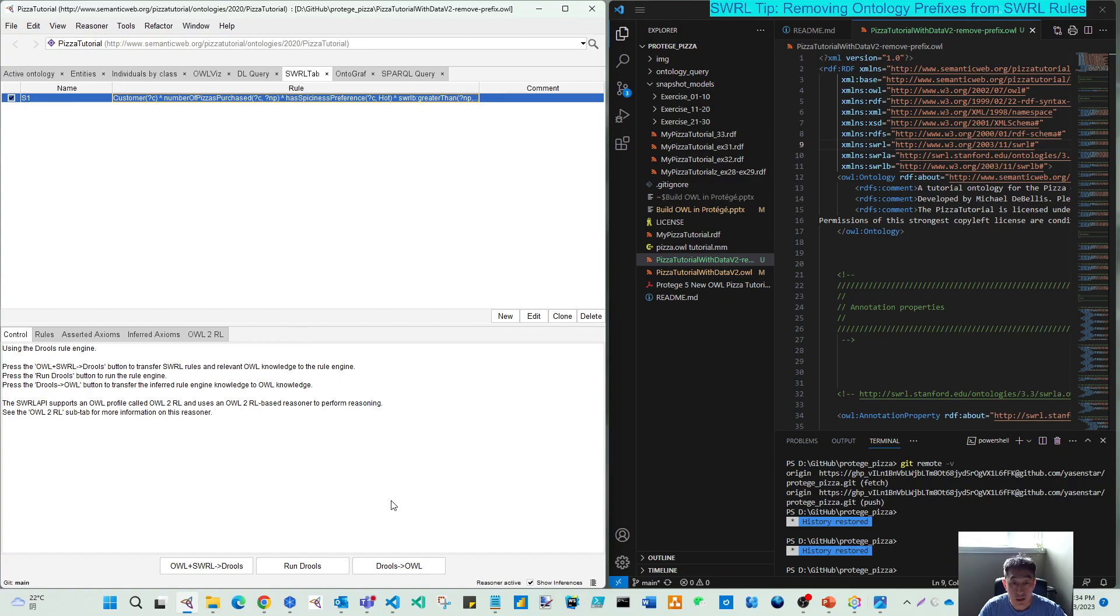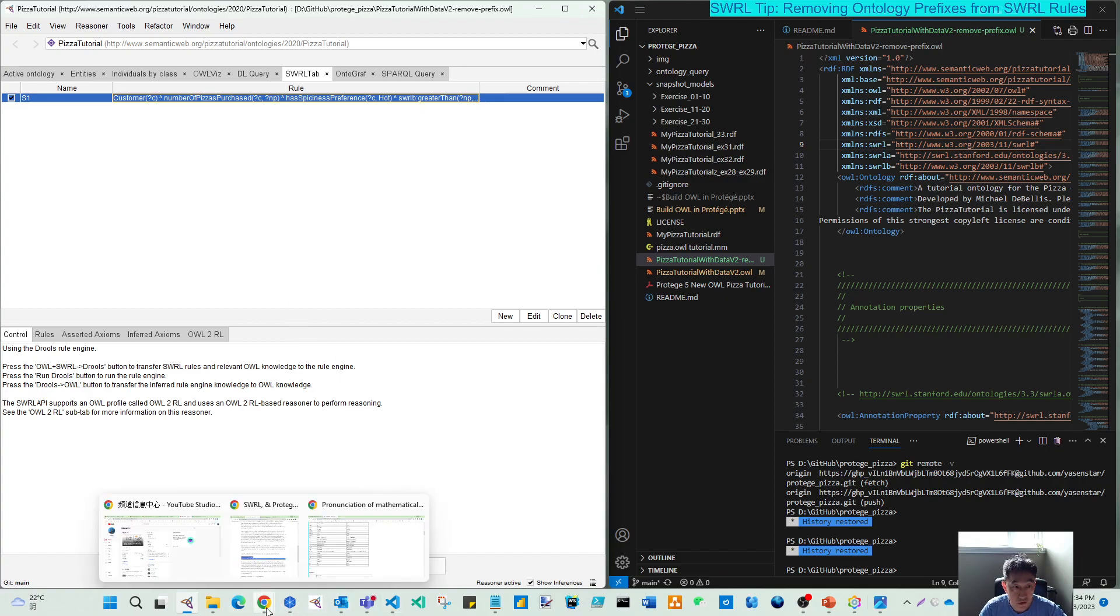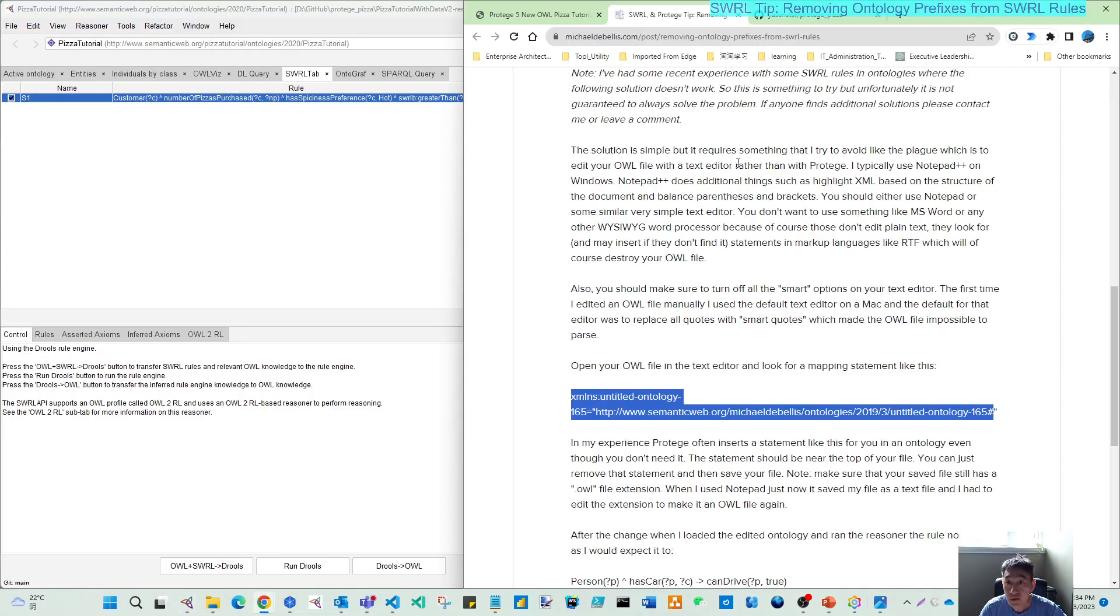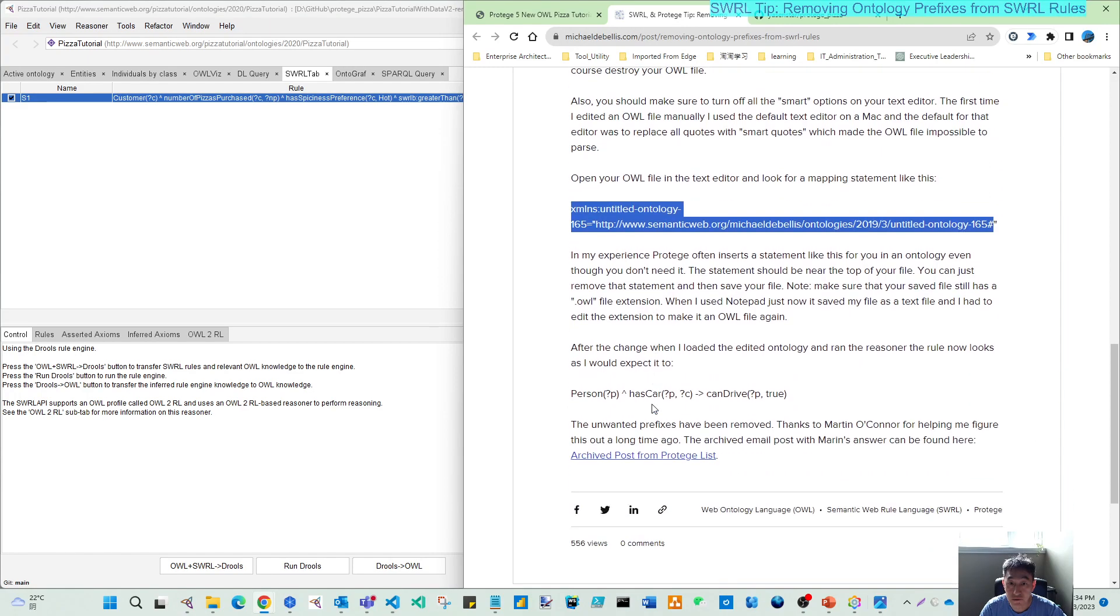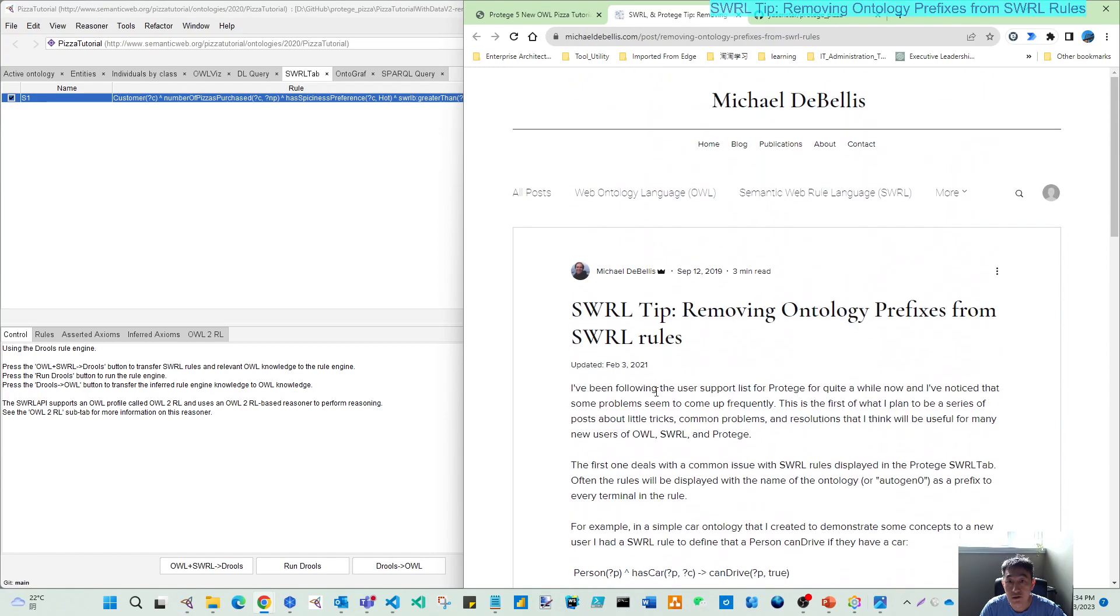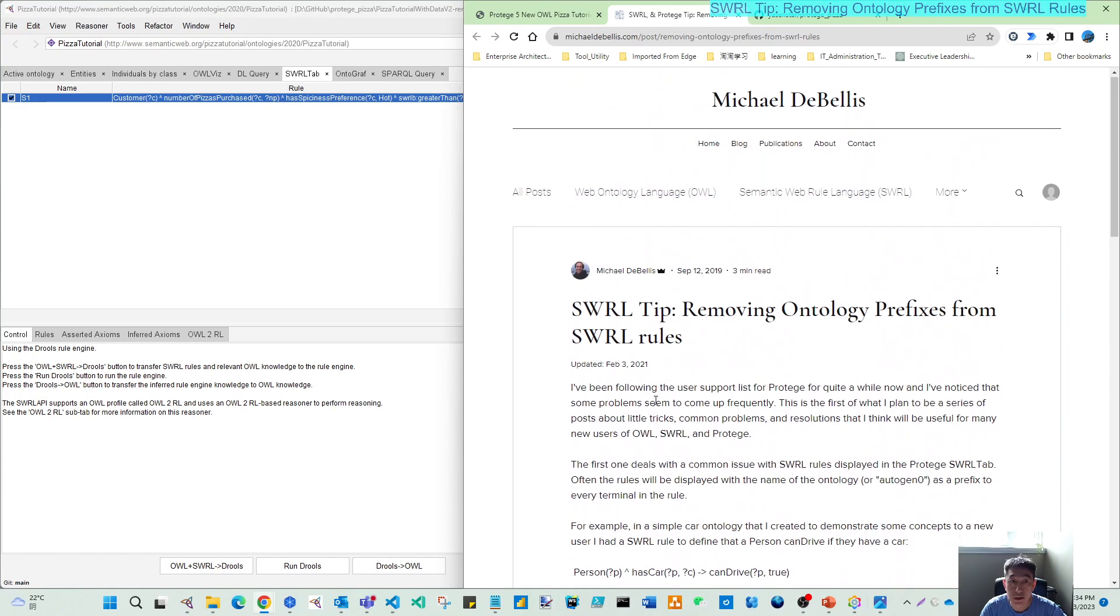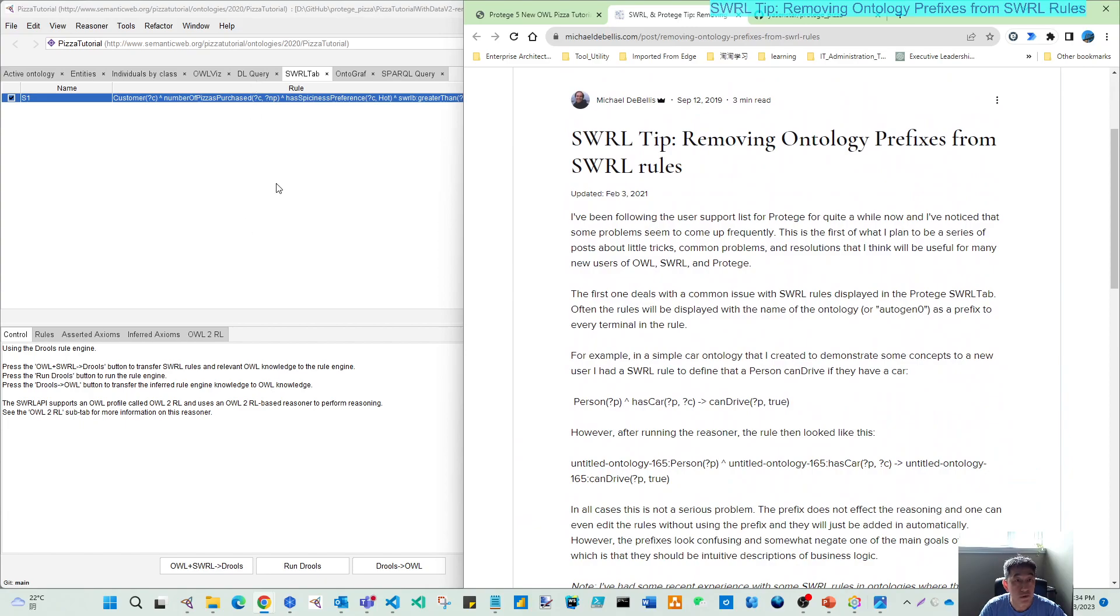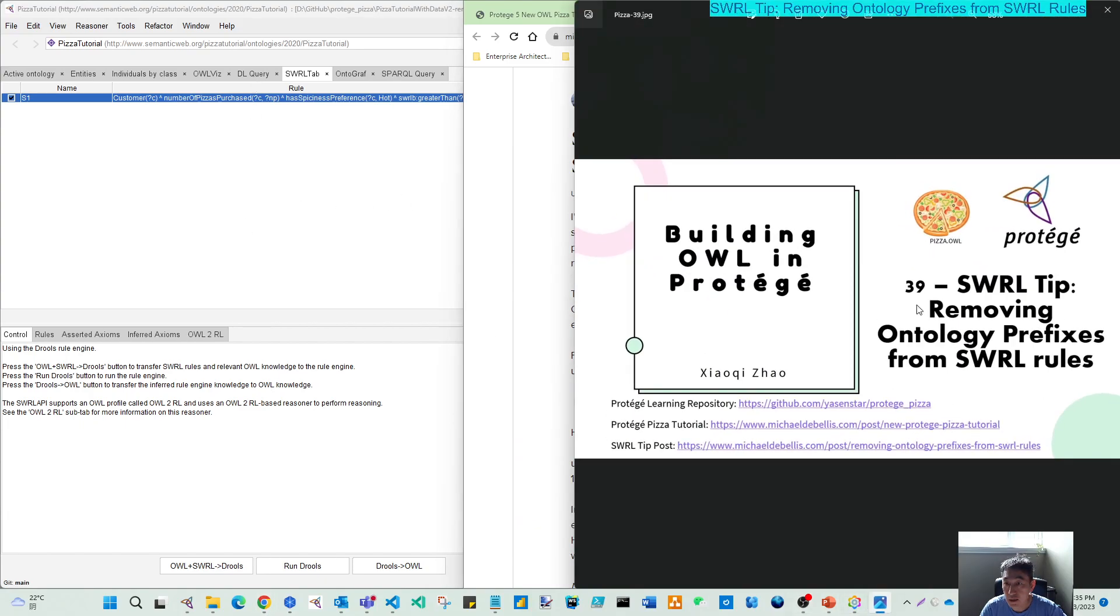So I hope you can read more from this post from Michael and understand the certain background. I will put this video as the 39 video, and also I will put this video in the tips folder so that you can find that.